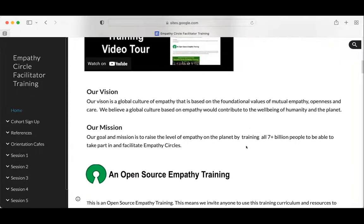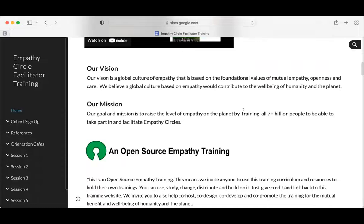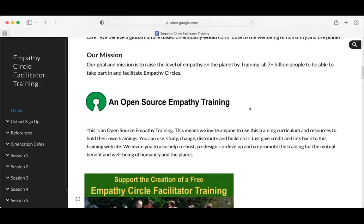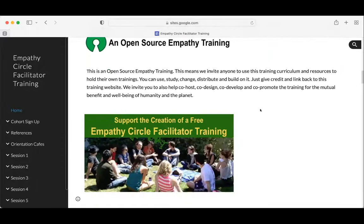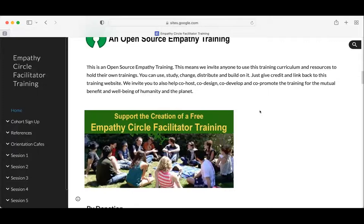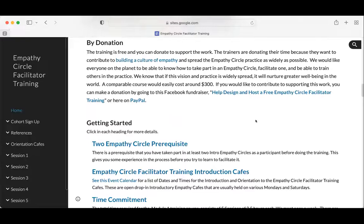Our vision is a culture of empathy where people are engaging in mutual and respectful dialogue. We want to train all seven-plus billion people. This is open source — Edwin talks about this being a basic practice you can fold into whatever you're doing. The training is free to everyone, but we do accept donations.